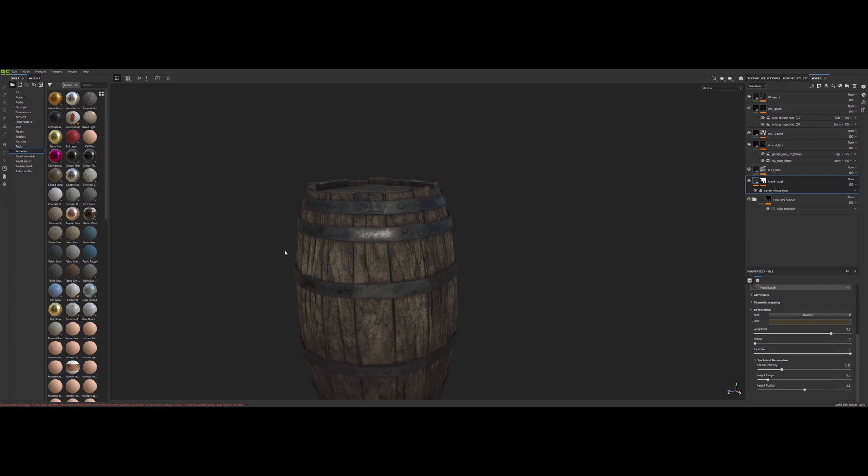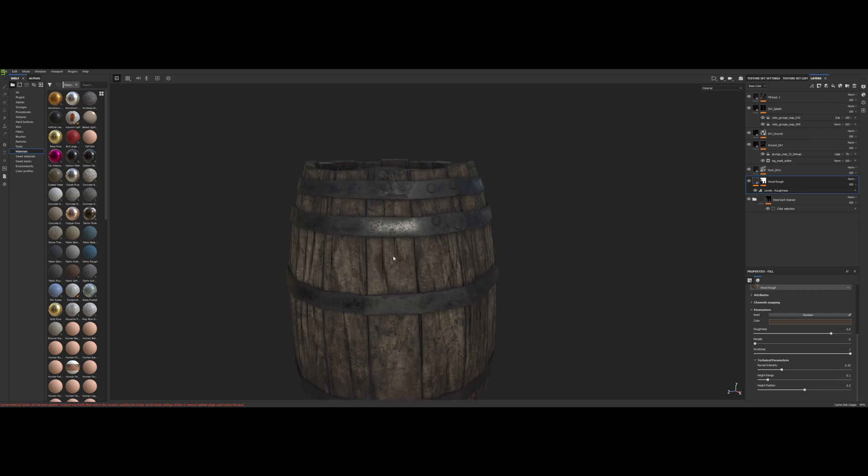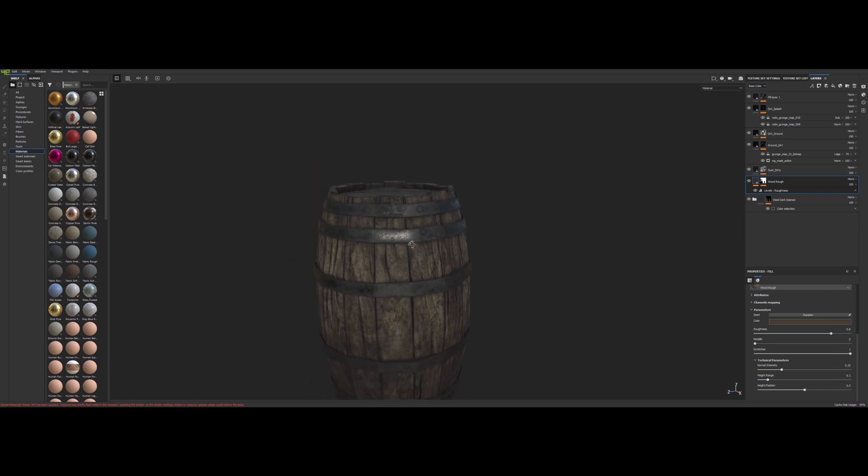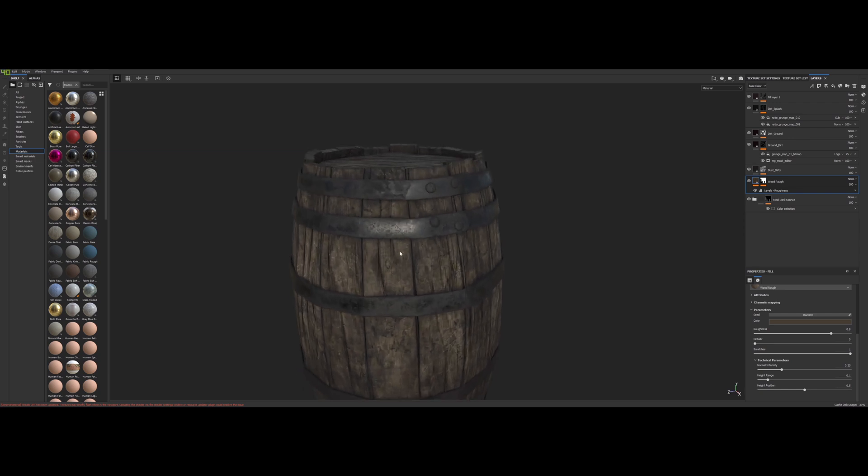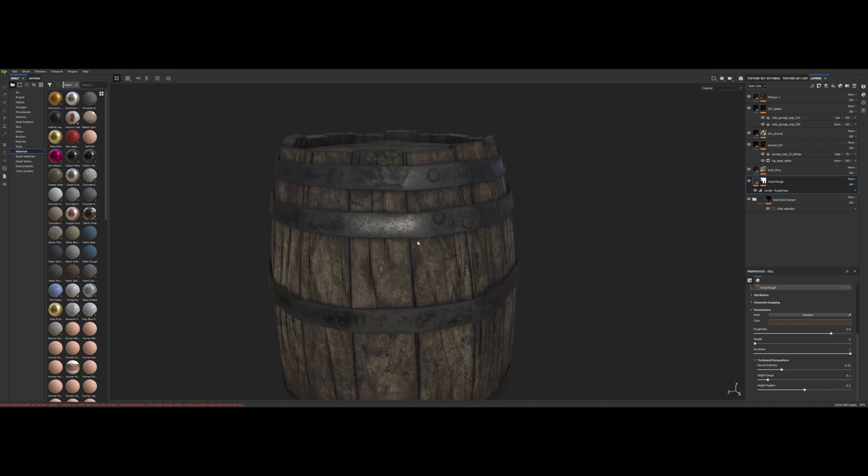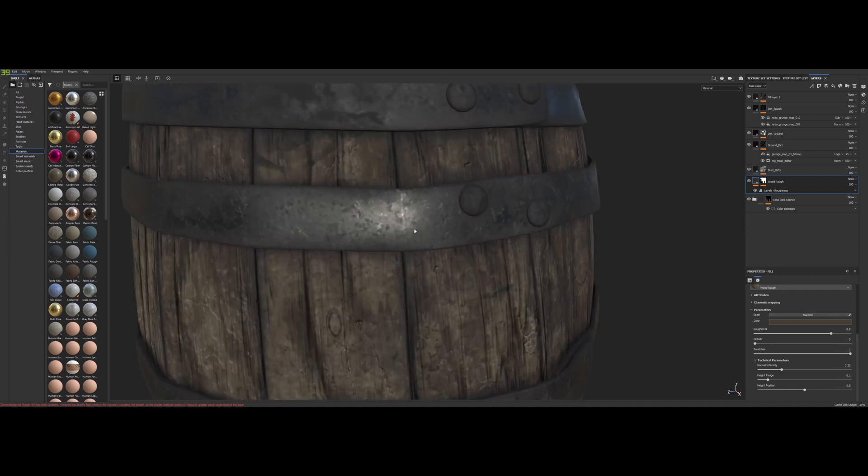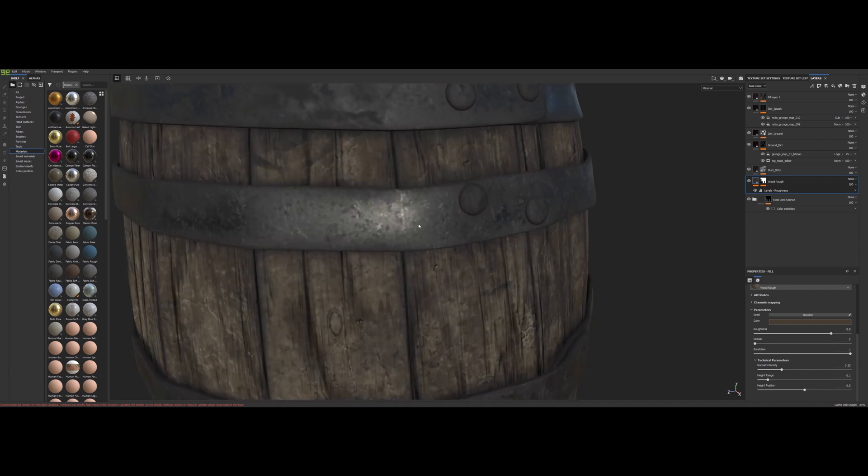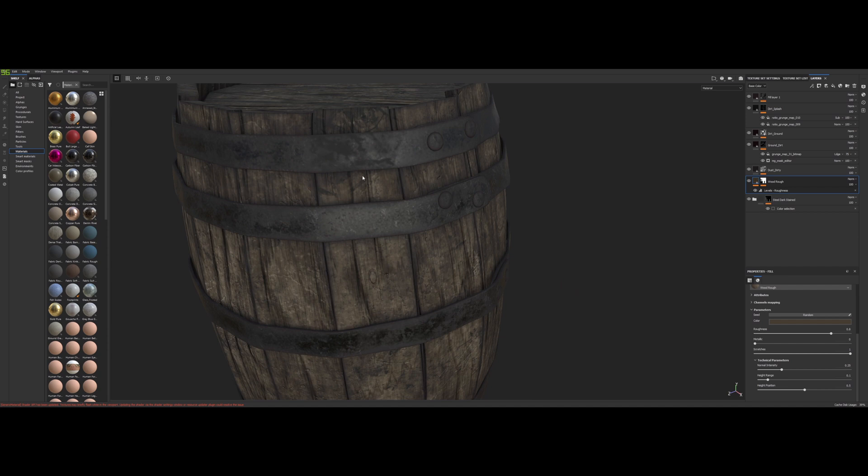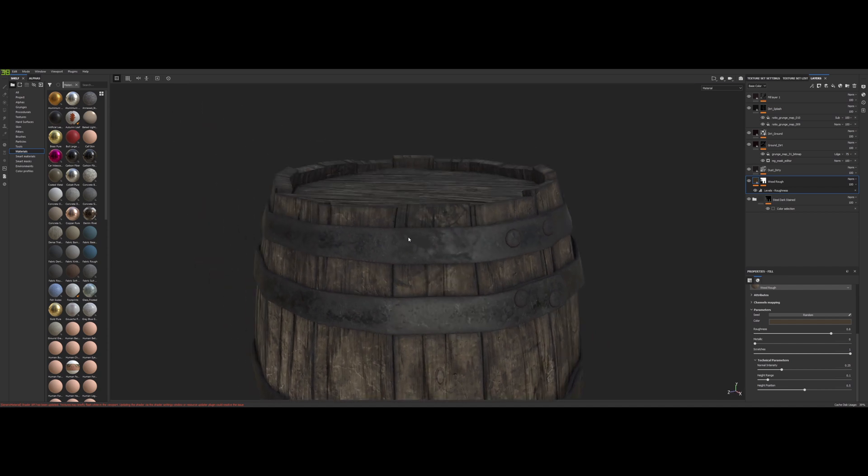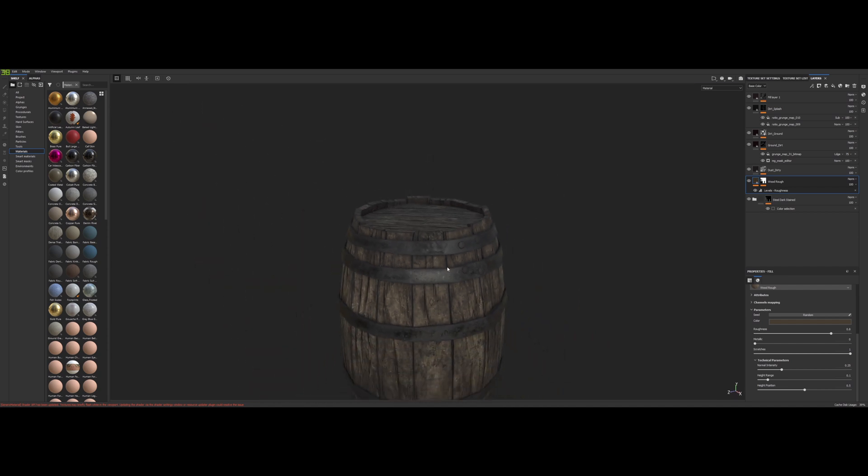Alright, we are going to make a barrel now. The goal here with this barrel was I wanted a realistic, dirty, grungy medieval style wooden barrel and I think we really pulled that off pretty well here. This looks pretty good.